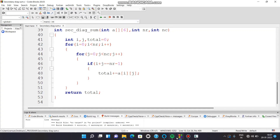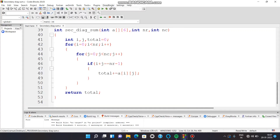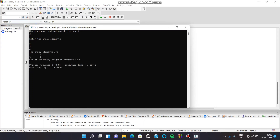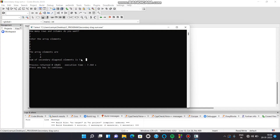Let us run the program. How many rows? 2 rows. How many columns? 2 columns. The array elements are 1, 2, 3, and 4. This is the secondary diagonal — the elements in the secondary diagonal are 2 and 3, and the sum is 5. Here we can see that the sum is 5. This is how the program works.